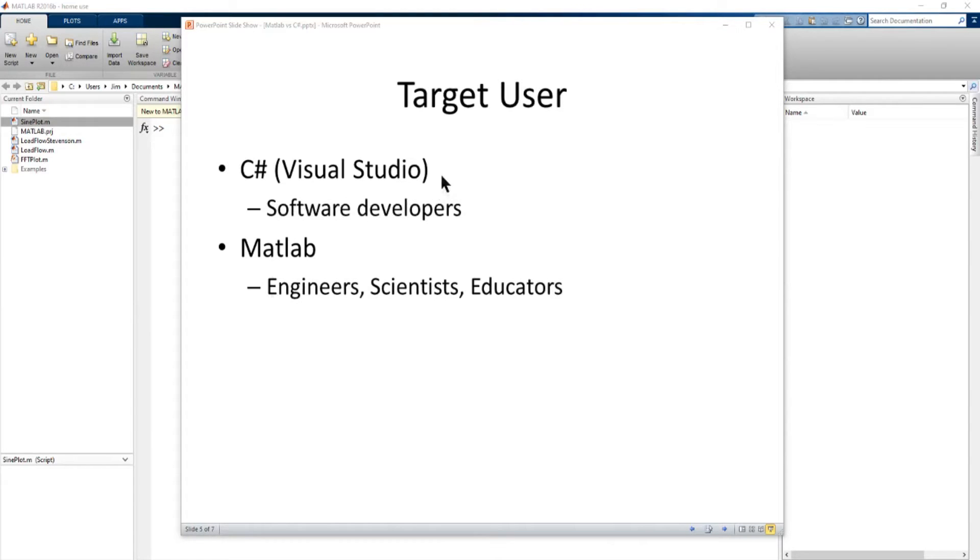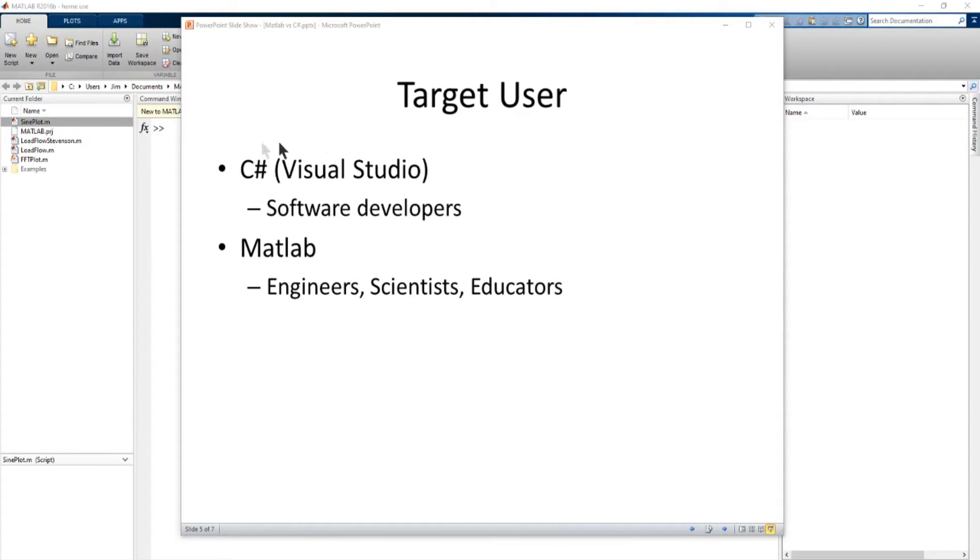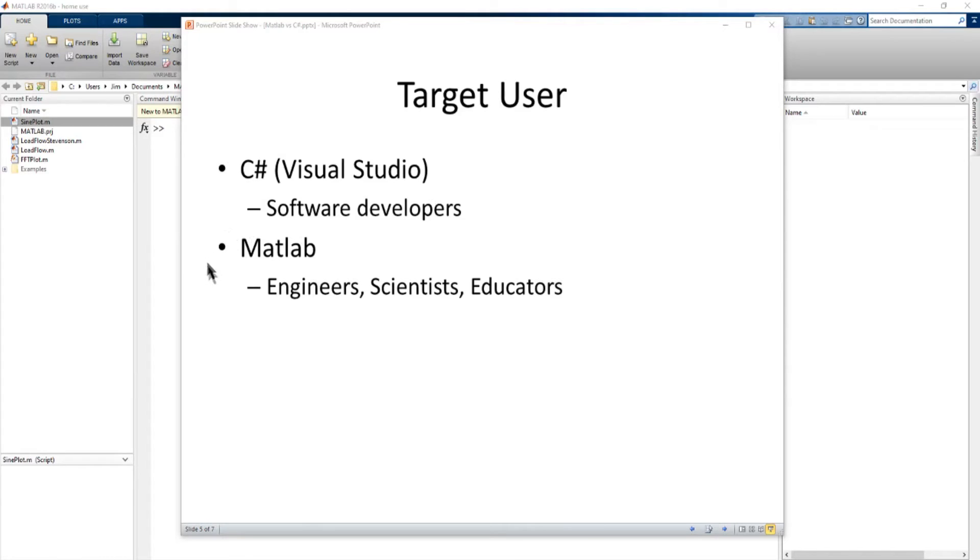Now the target user for C Sharp as we know is a huge broad range of software developers in many industries, research industries, business, very broad range of development.